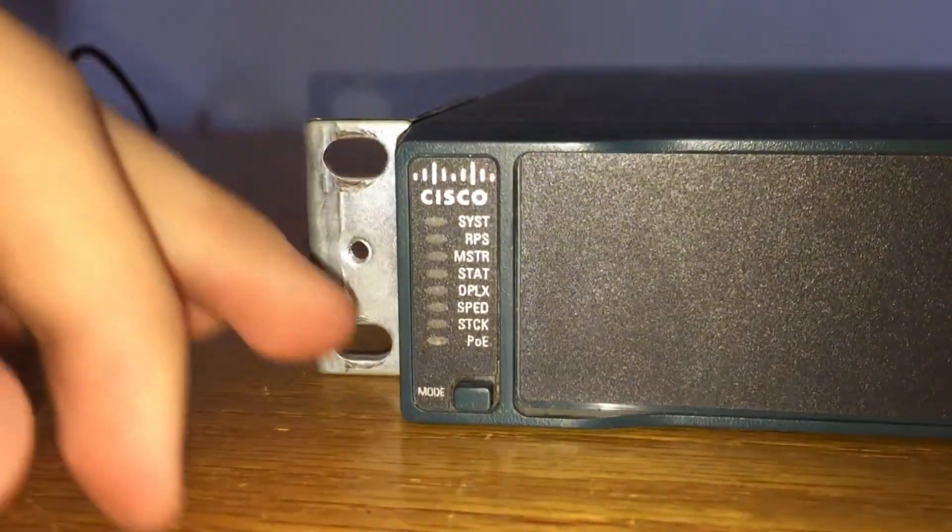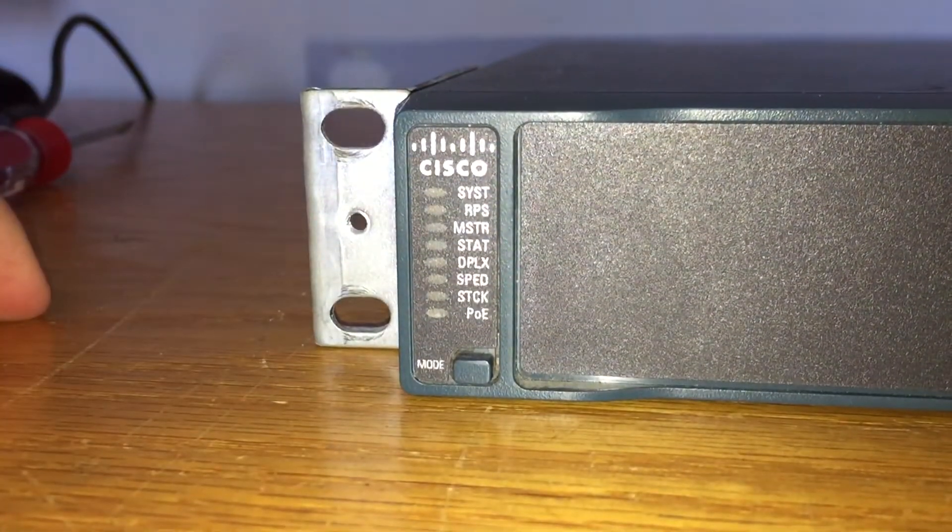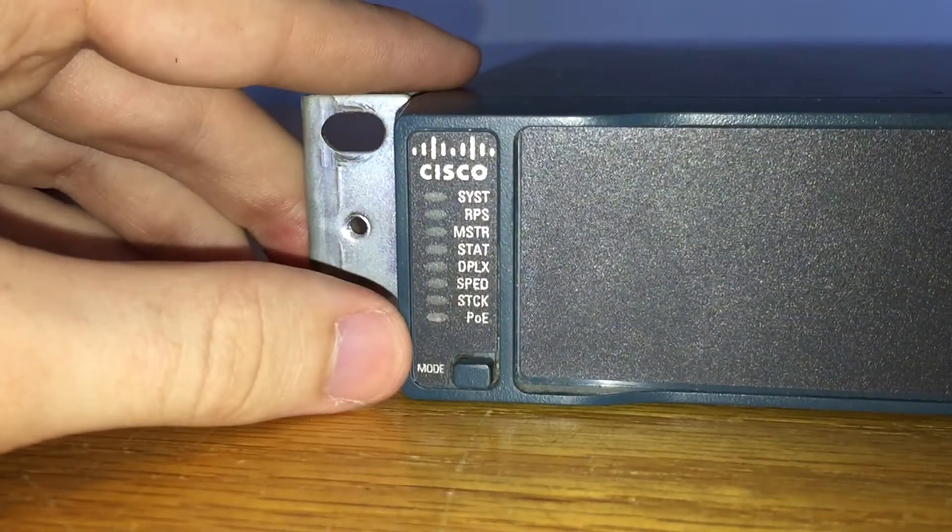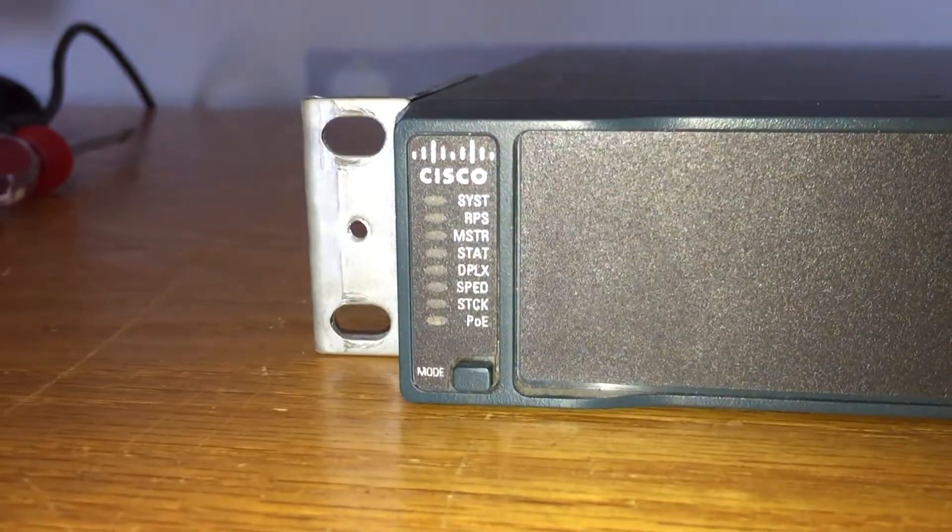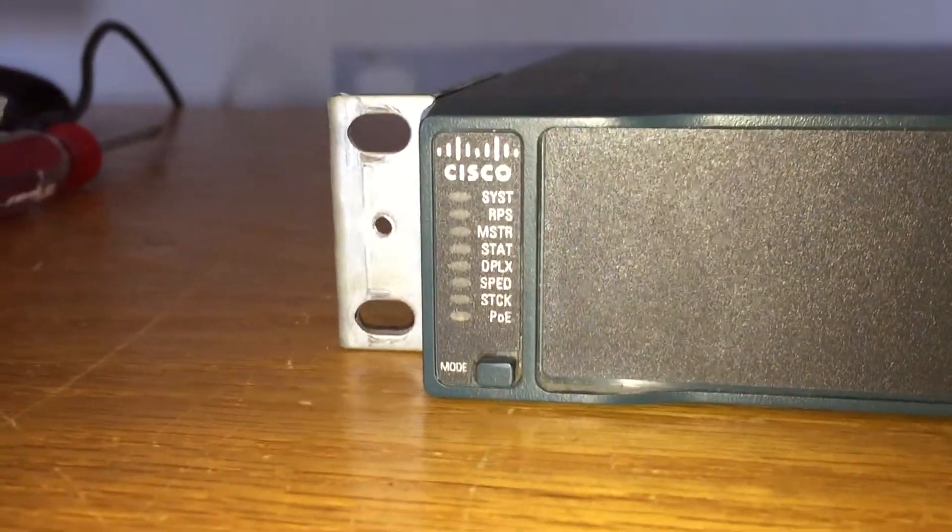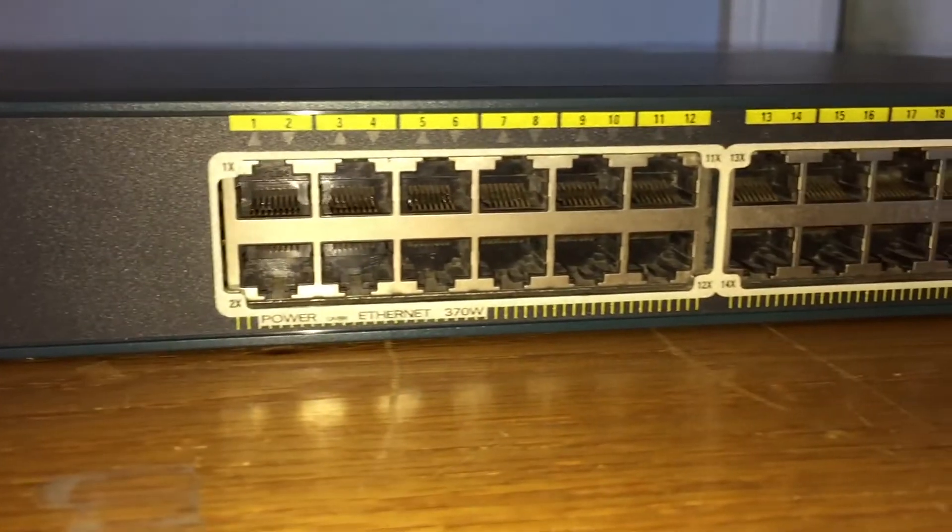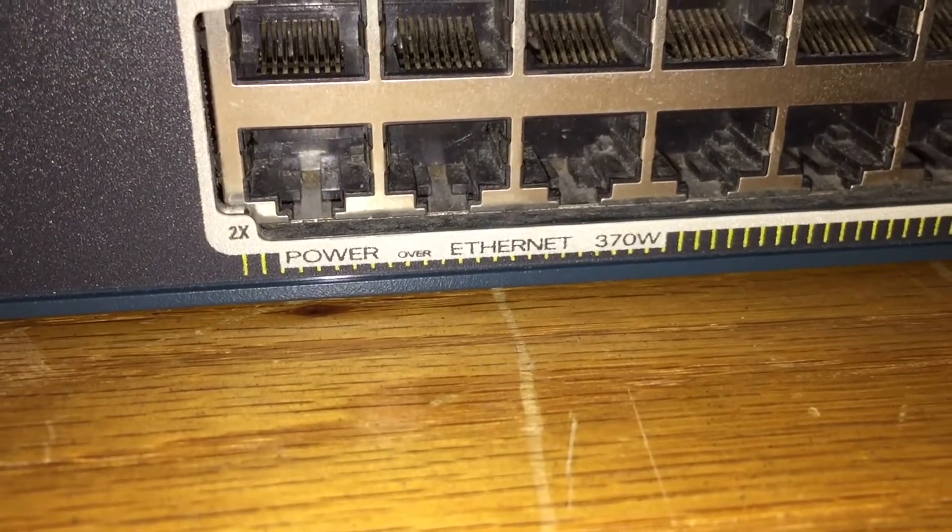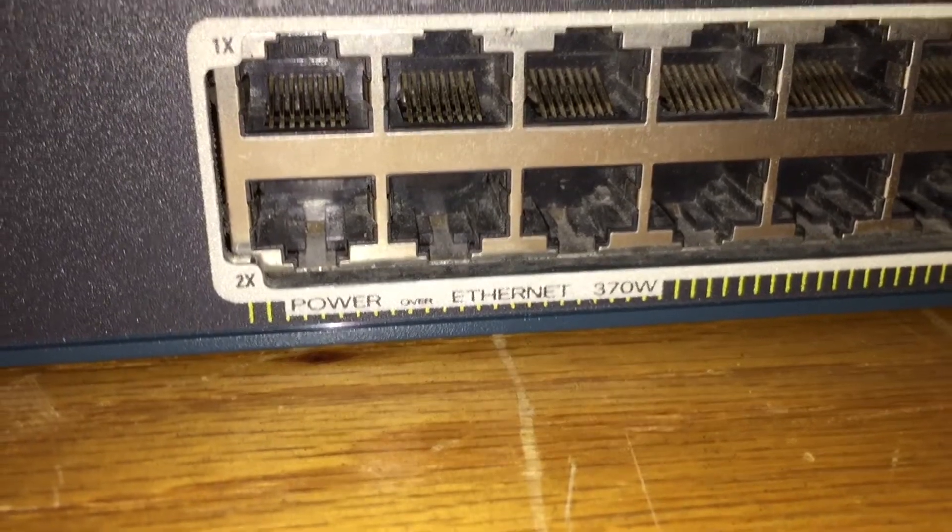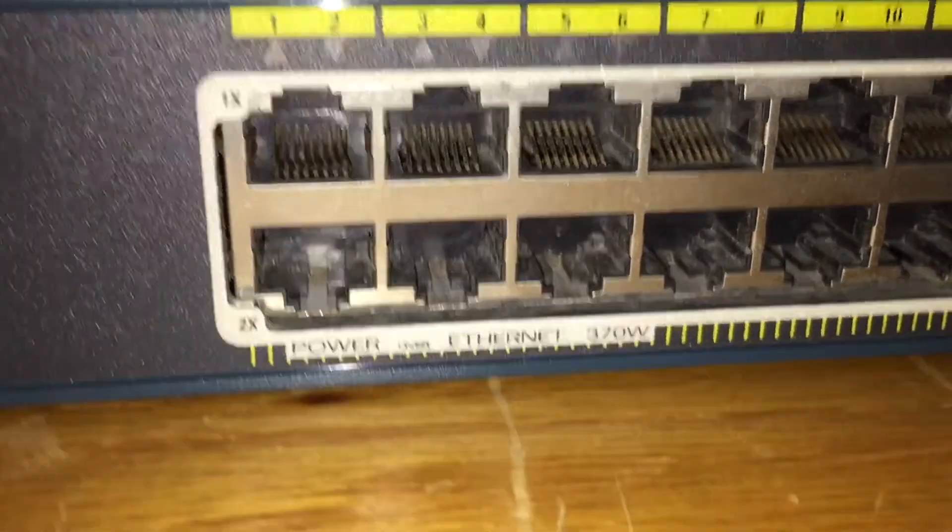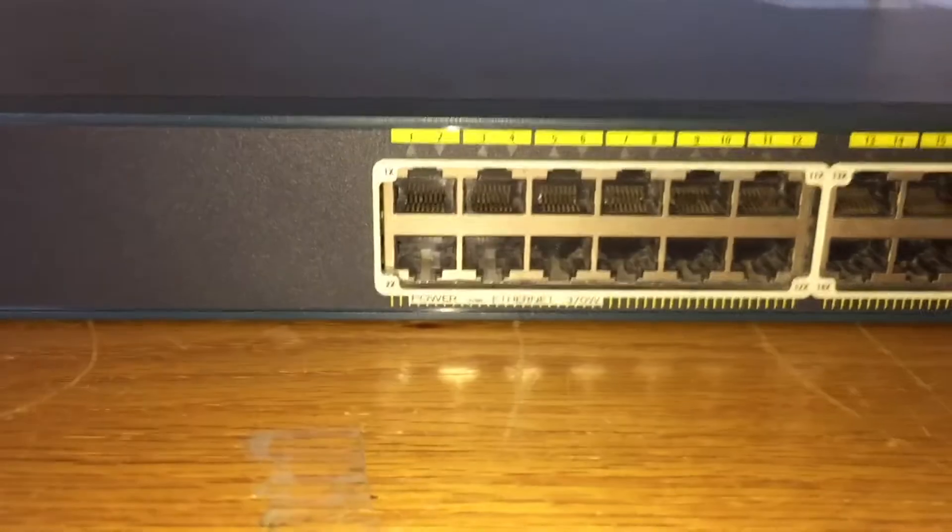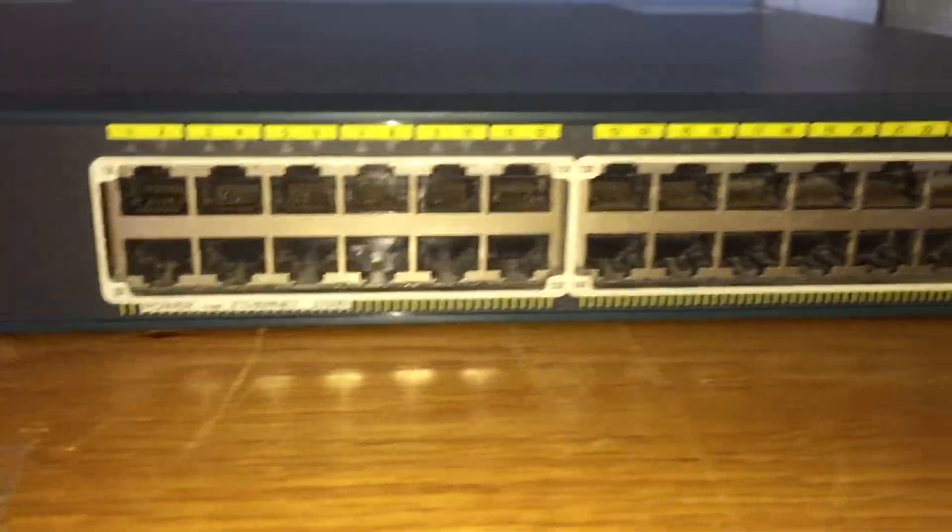And we have all these different lights here, which I have no idea what any of them mean. A mode button, which if you hold that, it resets it. Could have used that on the router. These are the 24 PoE ports. And you can see power over Ethernet. And it has a 370-watt limit. So they're in two banks of 12 there. Kind of dusty. You can't really see that on camera.